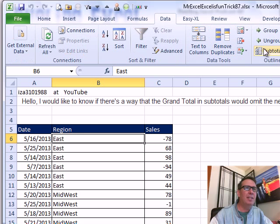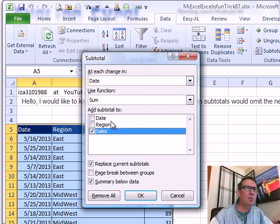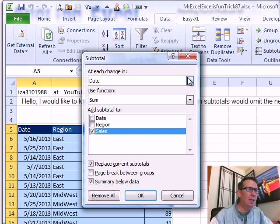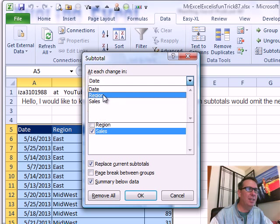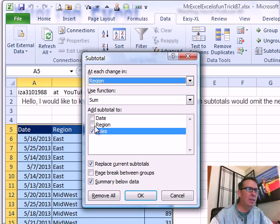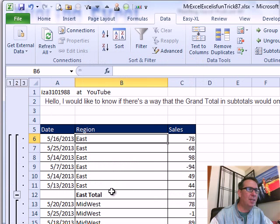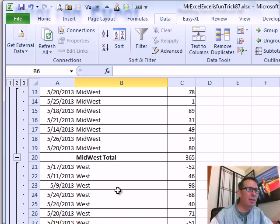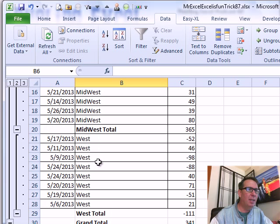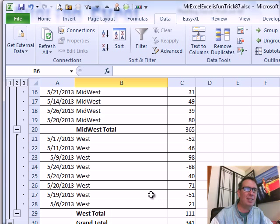So, he's talking about data subtotal at each change in region, let's say, and then sum up the sales. So, any time that the total of the region is negative, like for example, West, we want to exclude that. Oh, wow. Okay.